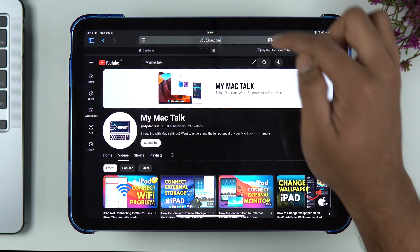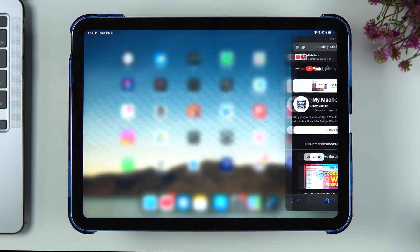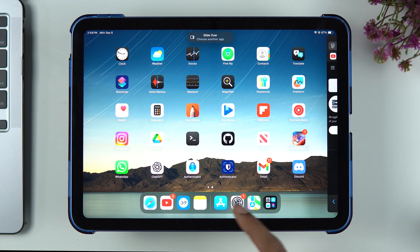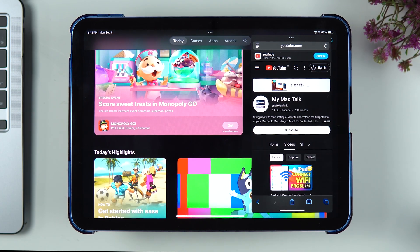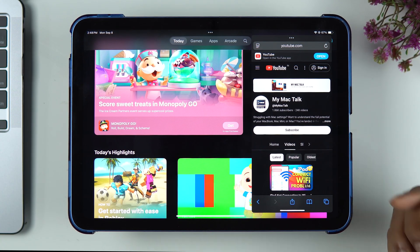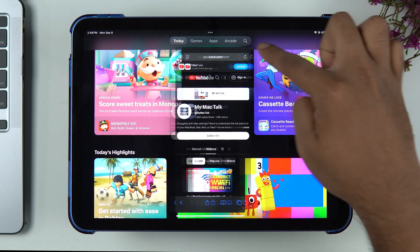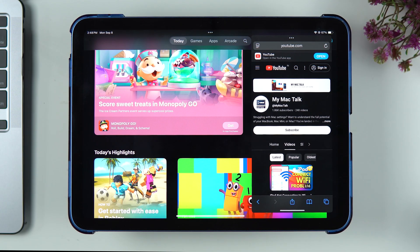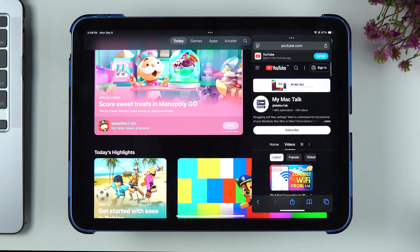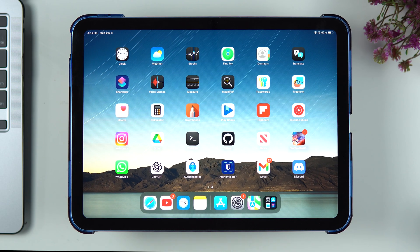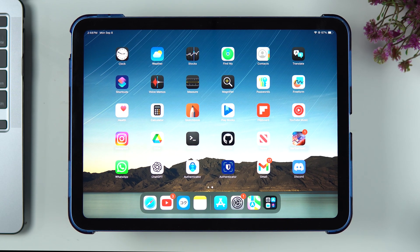You also have another option, which is slide over. That is just an application running on the side, and you can use multiple applications at once, but this now is in a PIP or picture-in-picture format rather than a split view format. That is about it.